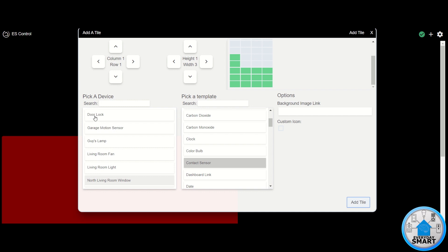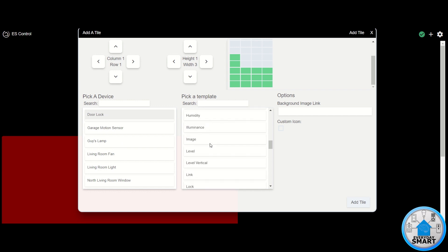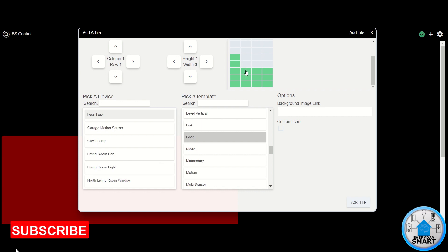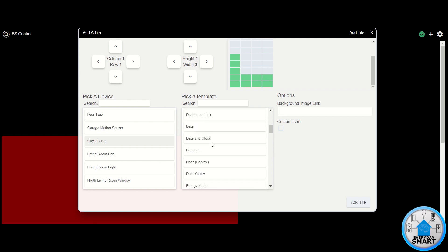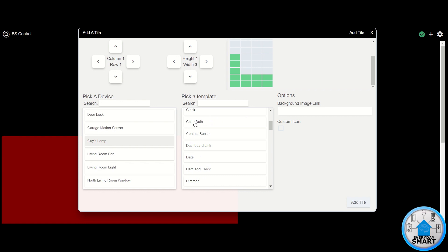Next device is my door lock. Click on it — this is a lock device, so under the template select "lock." Set it to three columns starting from this cell, click "Add Tile" and it's there. The next device is my Geist lamp, which is actually a color bulb, so search for the "color bulb" template. As usual, click there, three columns, add tile — done. Now the next device is a motion sensor.